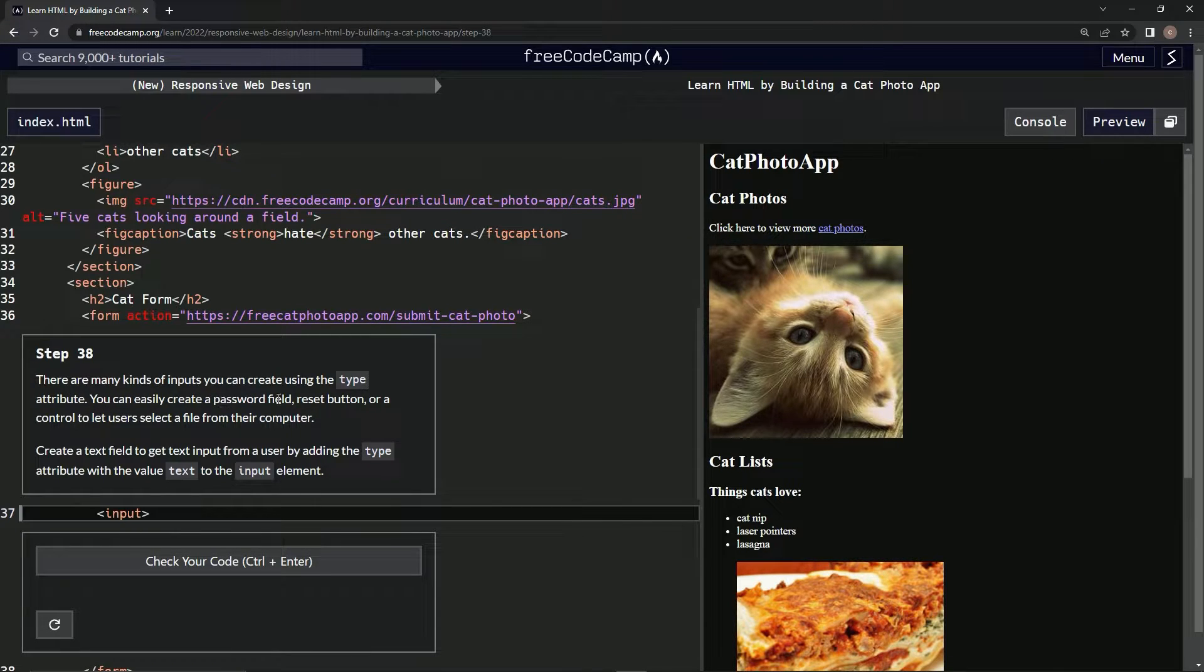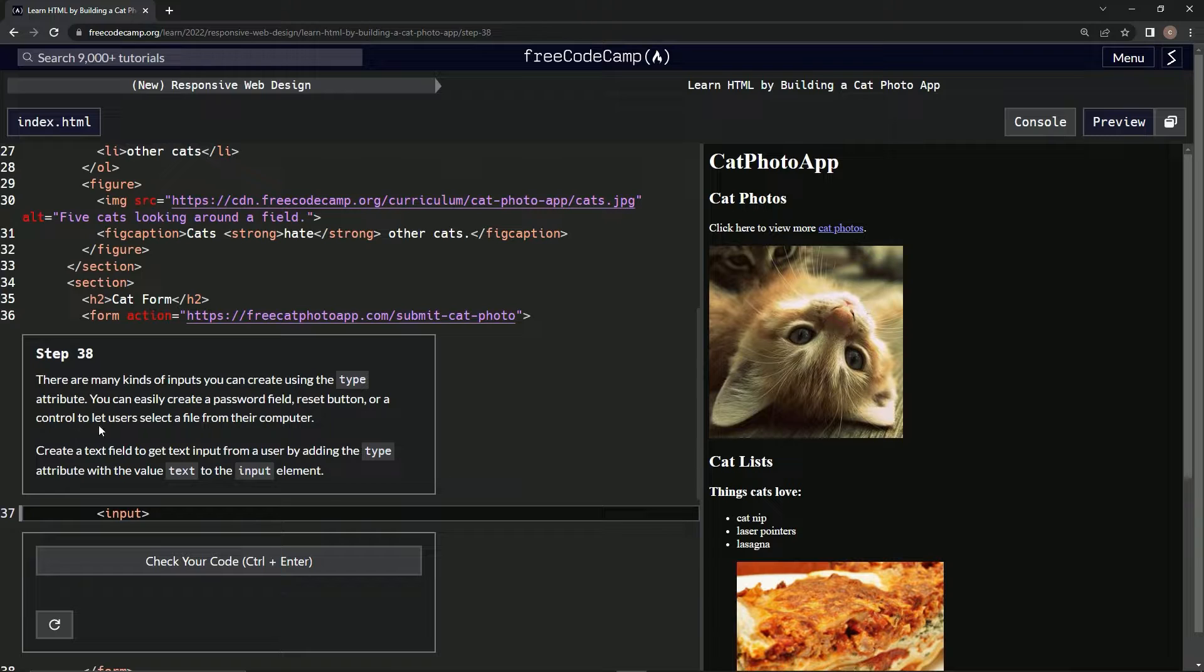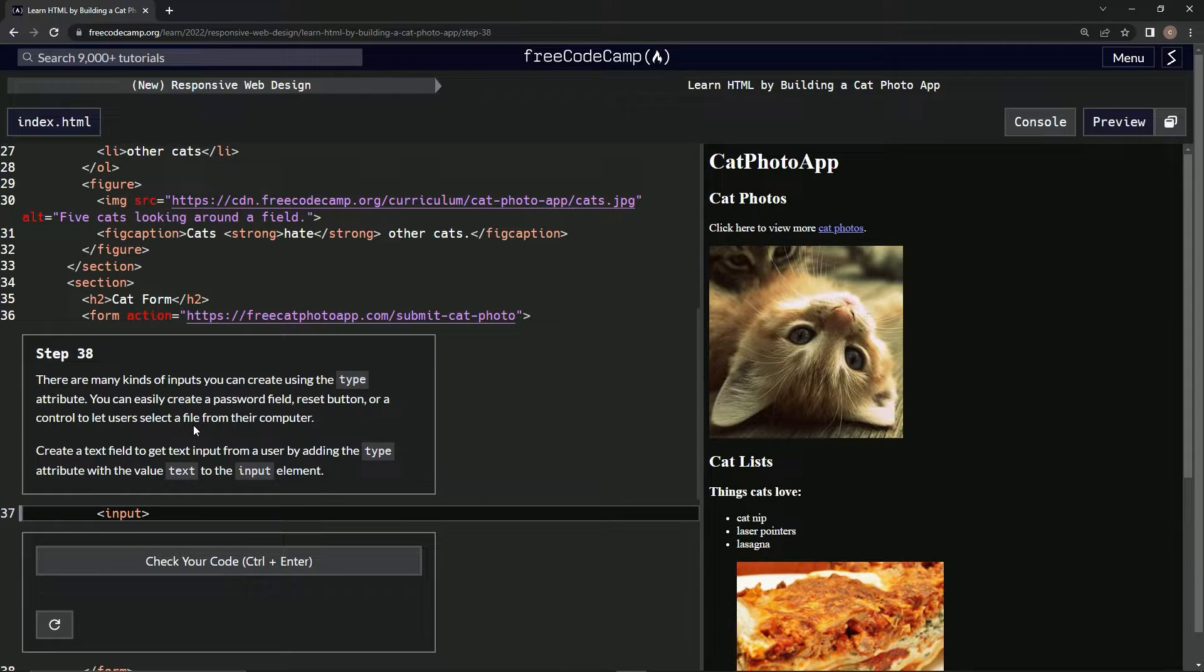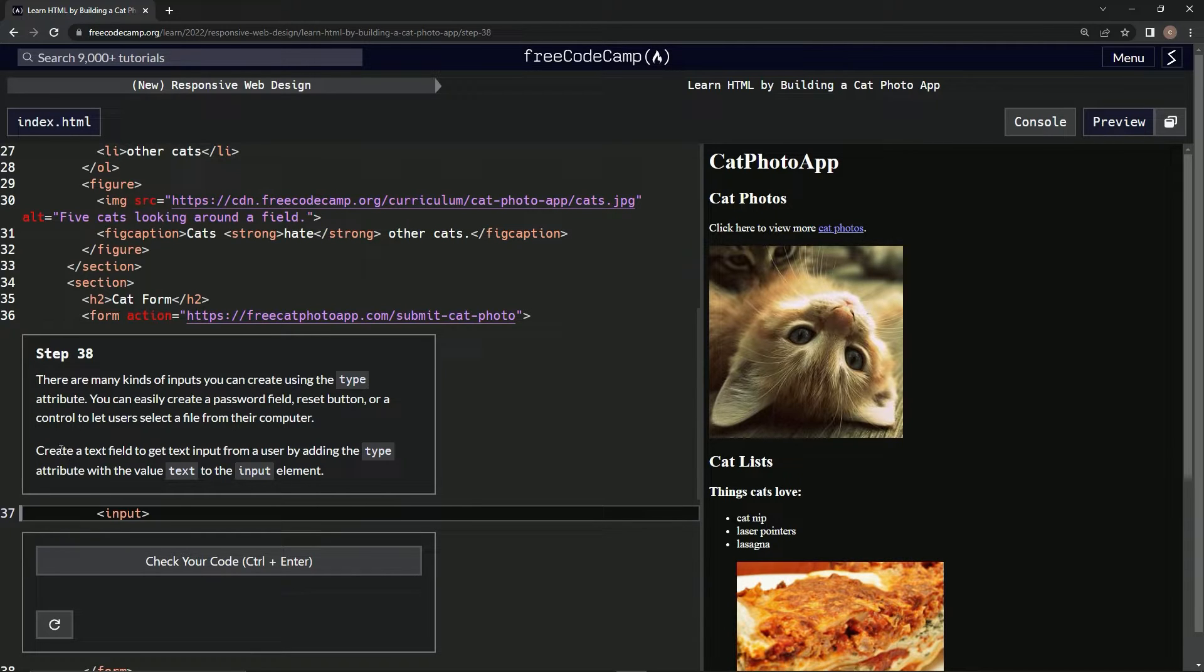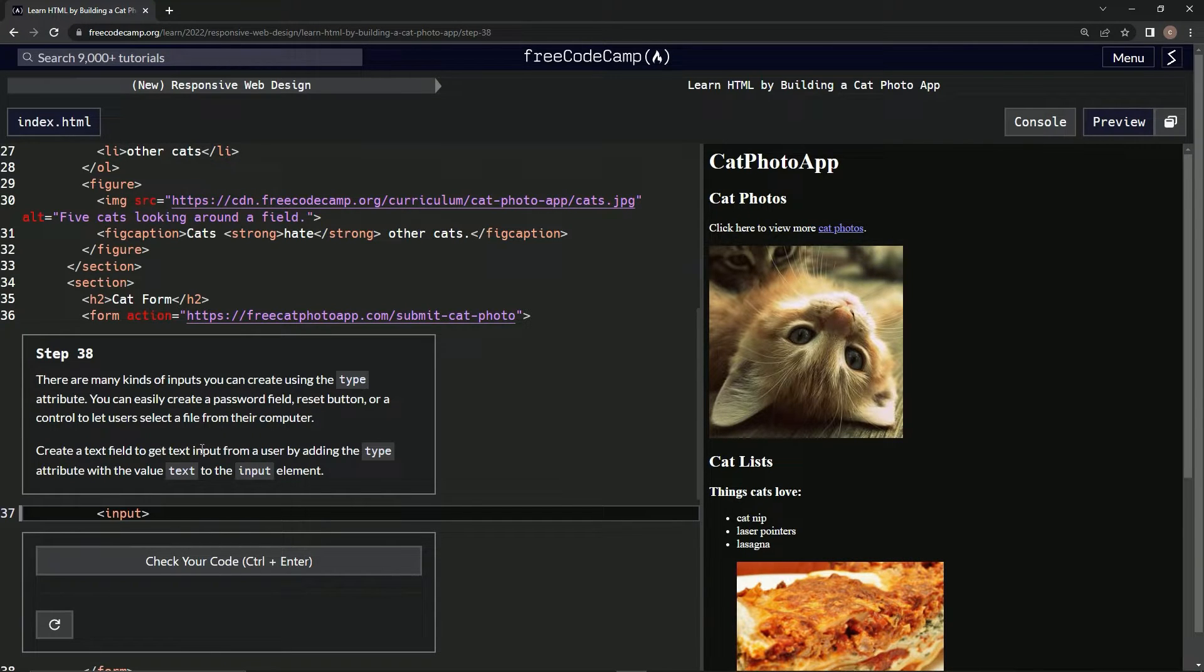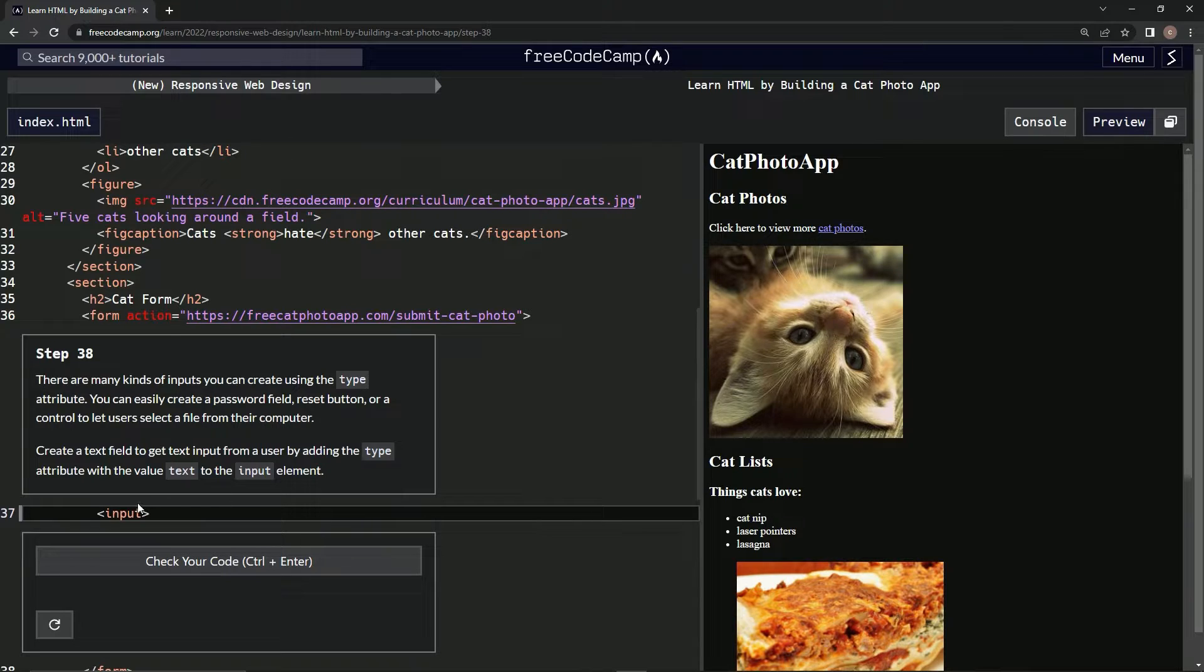We can easily create a password field, reset button, or a control to let users select a file from their computer. We're going to create a text field to get text input from a user by adding the type attribute with the value text to the input element.